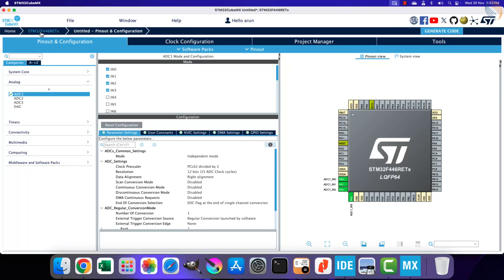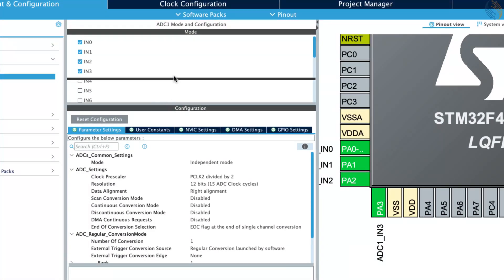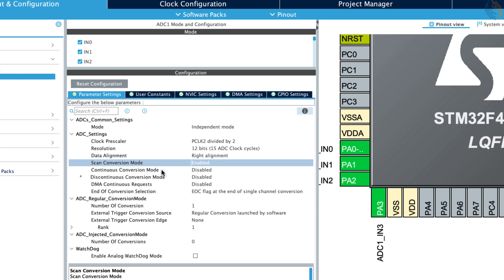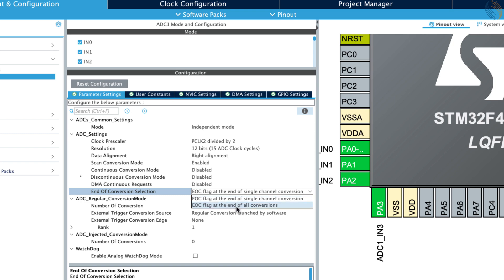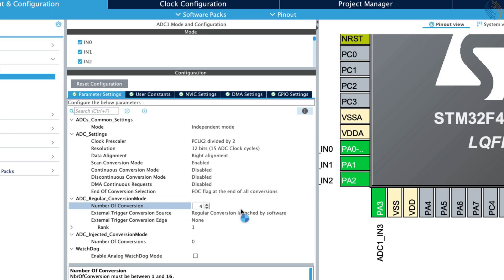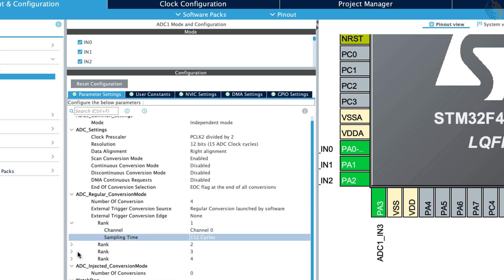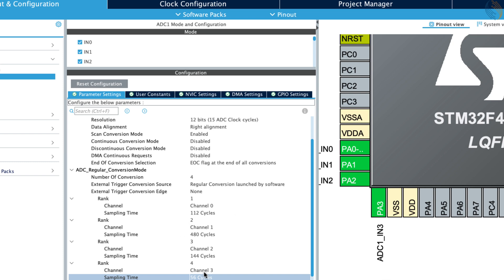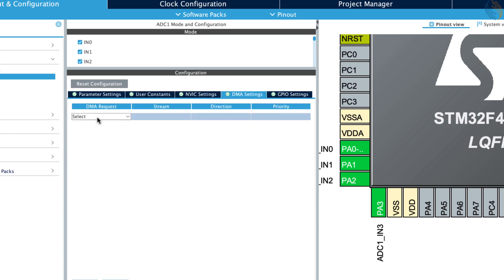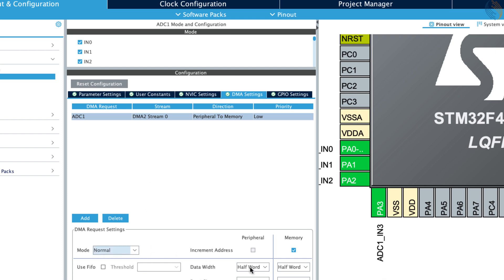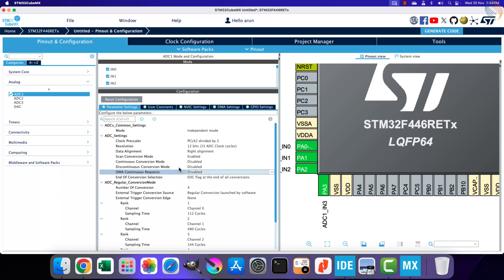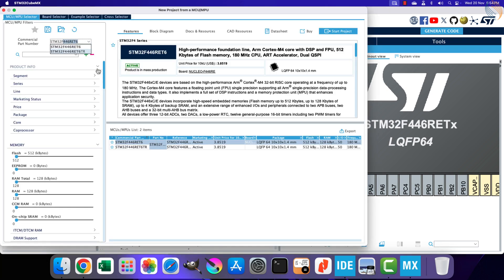Here I have the configuration for the F446 RE. I have selected 4 channels of the ADC 1. F446 does allow us to enable the scan conversion mode, so we will enable it. The continuous conversion mode should be disabled, and the end of conversion should be set at the end of all conversions. Now we will set the number of conversions to 4, and then configure the ranks for all the channels, just like we did in the H750. Now go to the DMA section and add the DMA for ADC 1. Make sure that the mode is set to normal mode, and configure the data width as per your resolution. Also make sure that the DMA continuous request is disabled, otherwise the DMA will keep transmitting the data from the ADC. That is all we need to configure in F446.